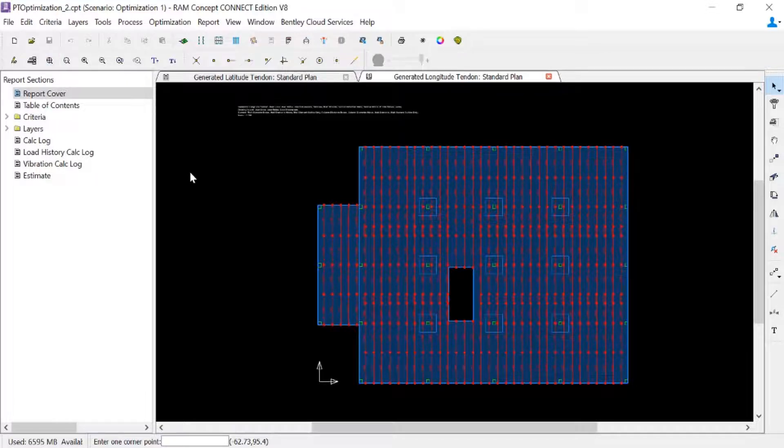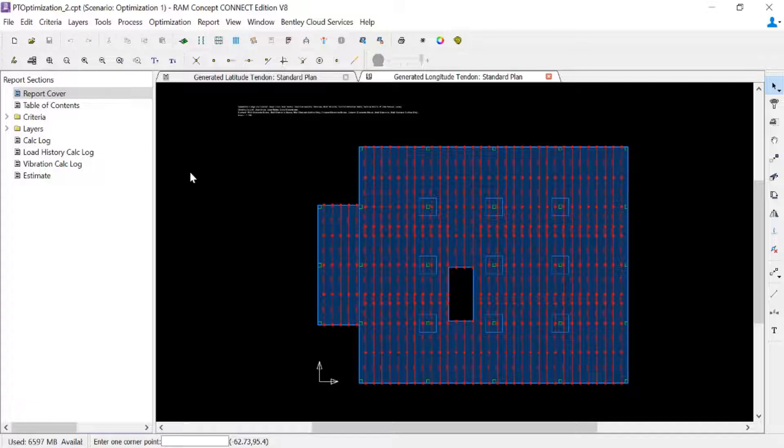At this point, once you've reviewed your tendon layout and you're satisfied with the results of the program, you're ready to move forward with your calculation.